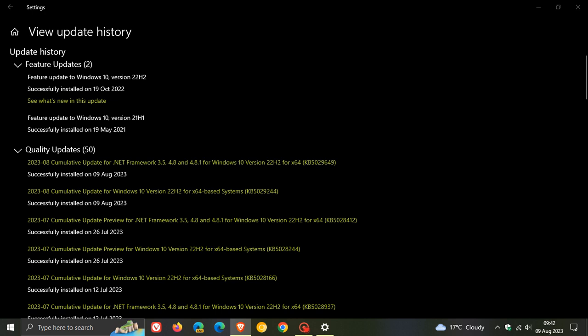The update fixes timeout detection and recovery TDR errors, fixes display and audio issues, fixes VPN problems, fixes search app issues, fixes a Windows fail problem related to BitLocker and includes numerous other fixes.